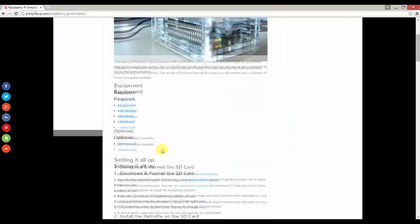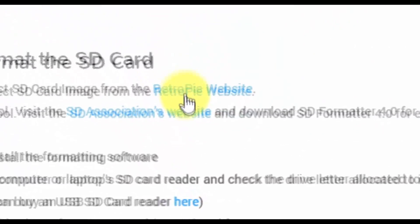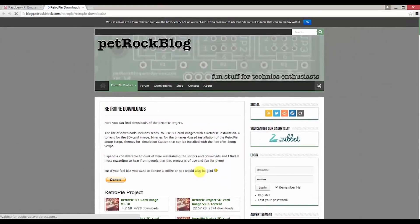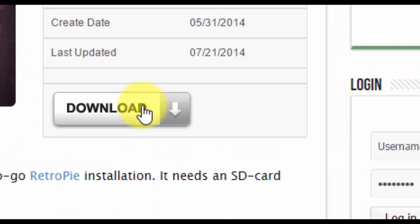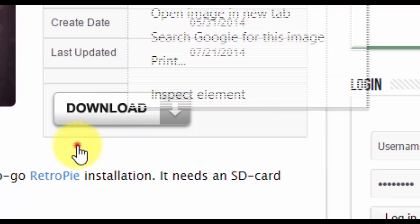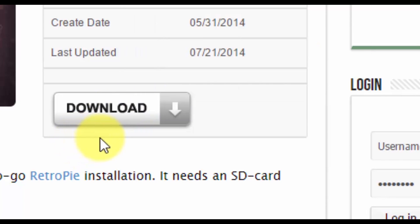First, let's download the RetroPie software by heading over to their website. Download the RetroPie project SD card image — the 2.3 file.